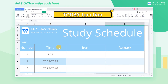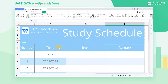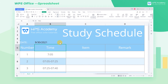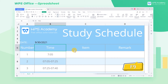TODAY function. To quickly insert the current date in the table, click cell B5, enter the equal sign, TODAY, parentheses, then press ENTER to enter the current date. Every time the table is reopened, the current date will be refreshed. If it is not refreshed, press F9 to refresh manually.